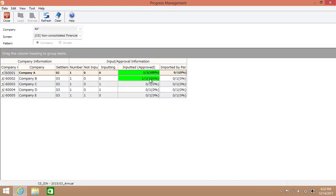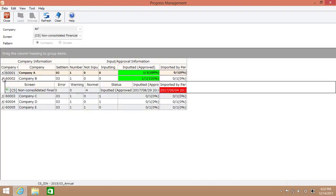Since company B's data have just been approved, there are two companies approved out of five companies now. I'll click on the plus button to see the details on each item. For non-consolidated financial statements screen, now we have zero error, zero warning, five normal, and it's approved.